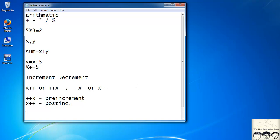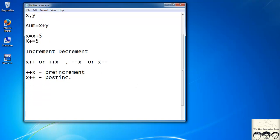What's the difference between pre-increment and post-increment? Pre-increment means the value of x is incremented before the statement is actually performed. With post-increment, x++, the current value is used first and then x is incremented — after the statement is evaluated, only then is the value of x incremented.